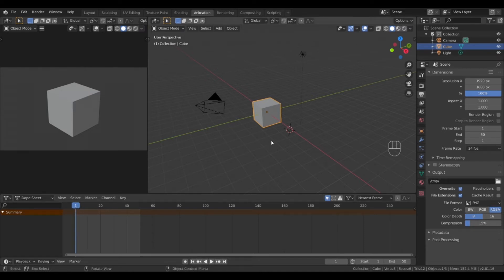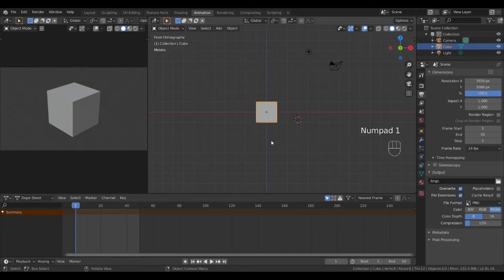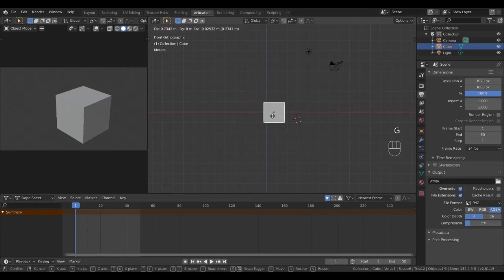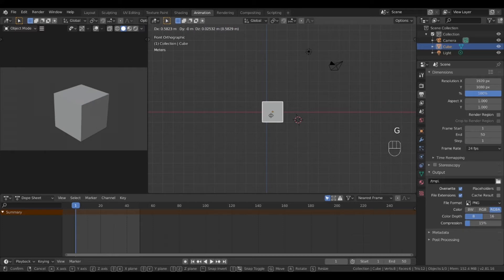To start in the modeling view, let's change the viewport to the top view by selecting 1 on the number pad.